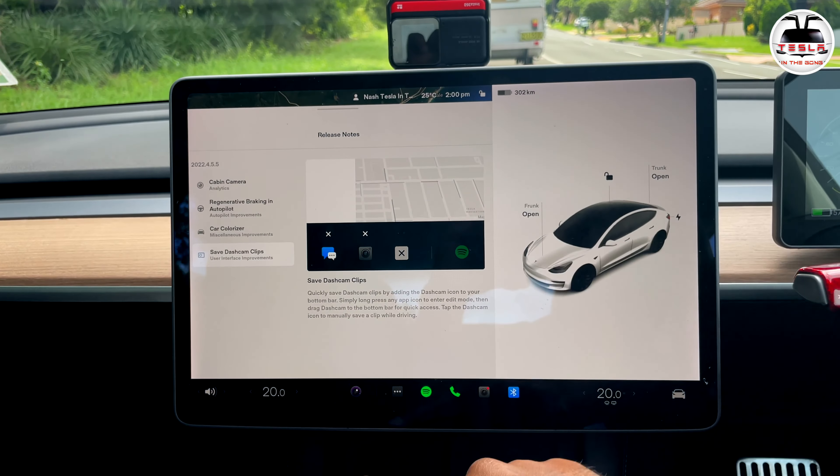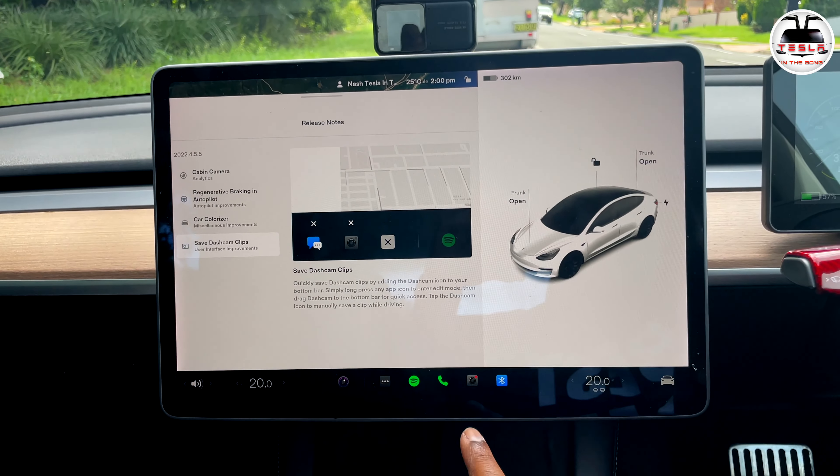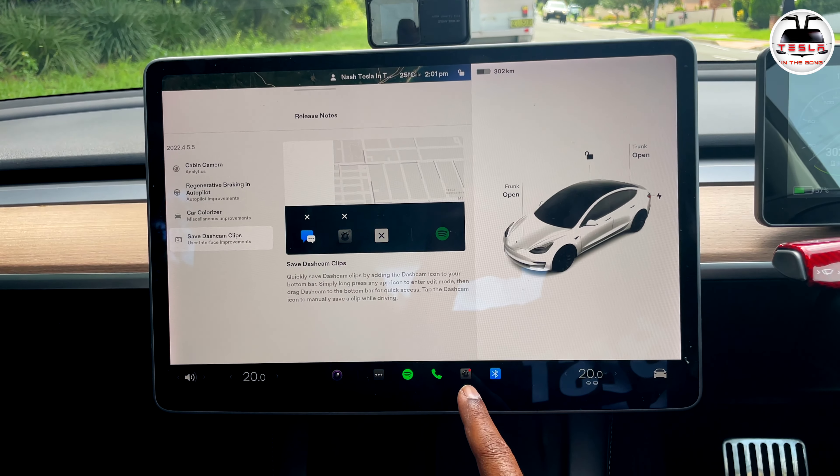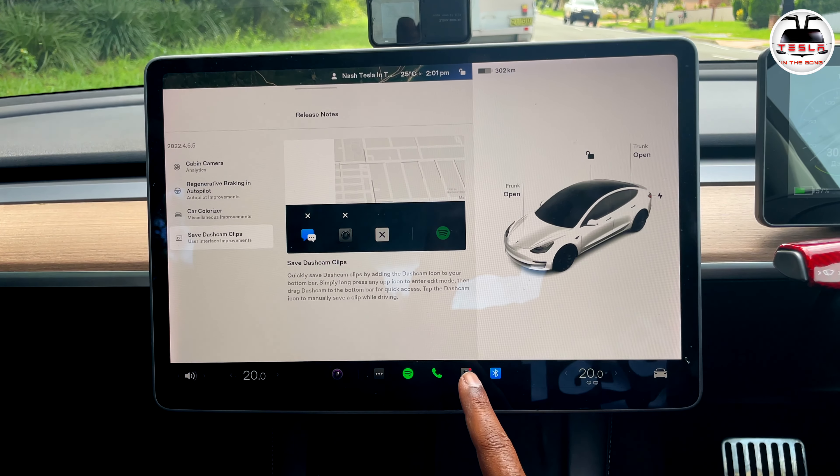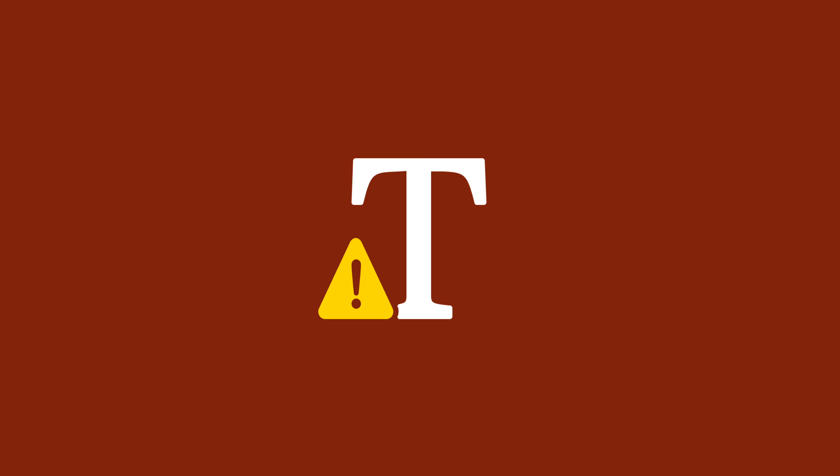Saving dashcam clips — I've brought that control down here, so all you need to do is tap on it and it will save your dashcam clips while you're driving. That's a handy feature.